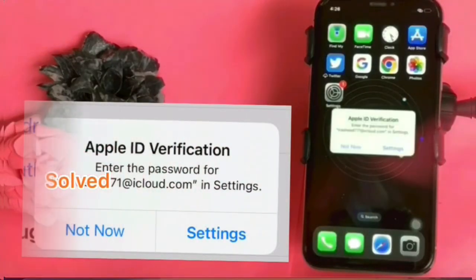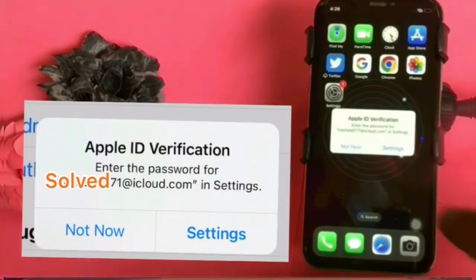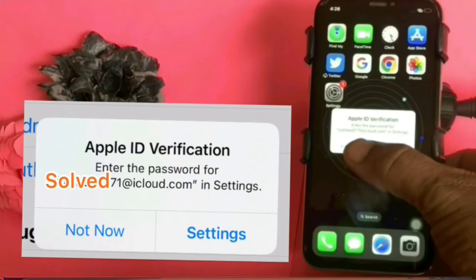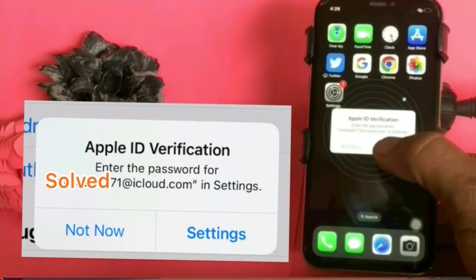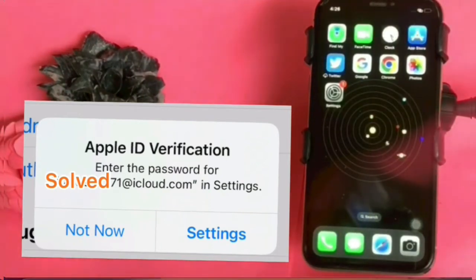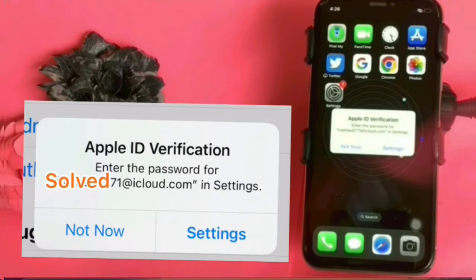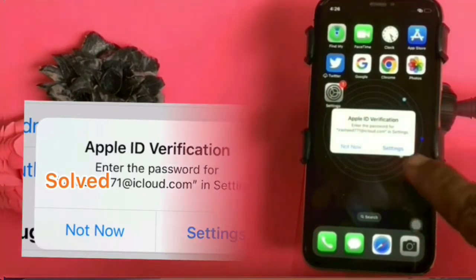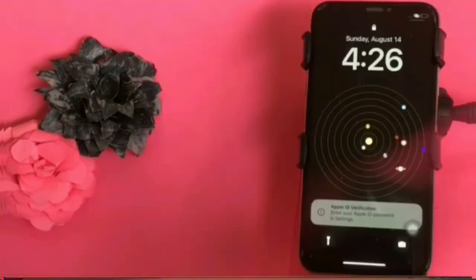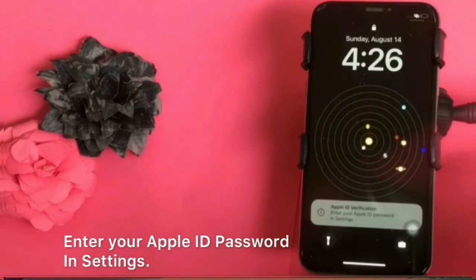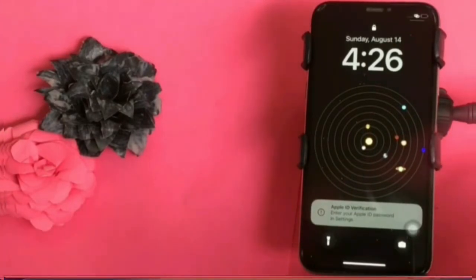Hello friends, welcome back to my channel. In this video I am going to show you how to fix Apple ID verification - enter your Apple ID password in settings. If you are facing this issue then keep watching this video until the end.